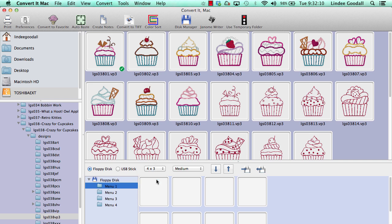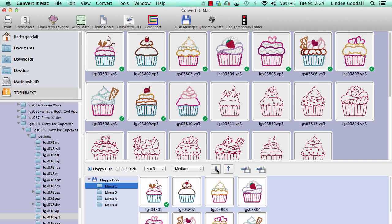Now I need to select my designs. I'm going to hold down the Shift key, select this whole first row, hold down the Command key, add to that selection, and then hit the down arrow. There are the designs popped into menu 1.